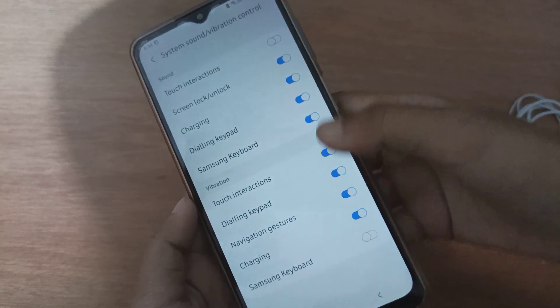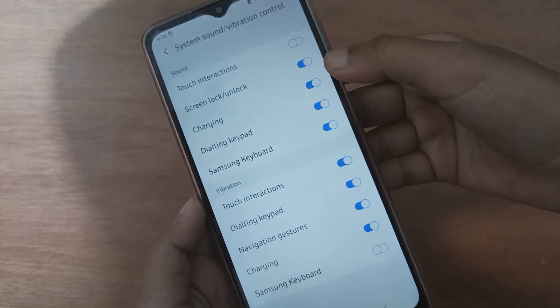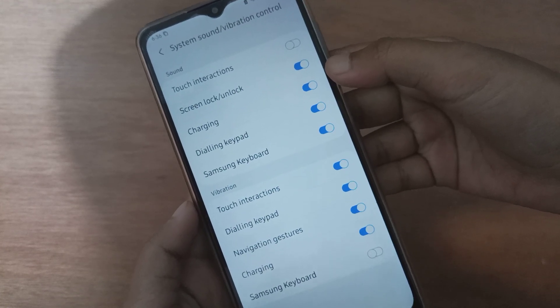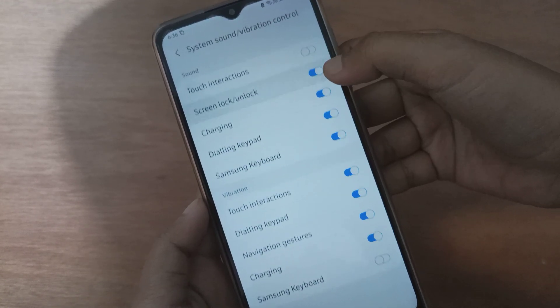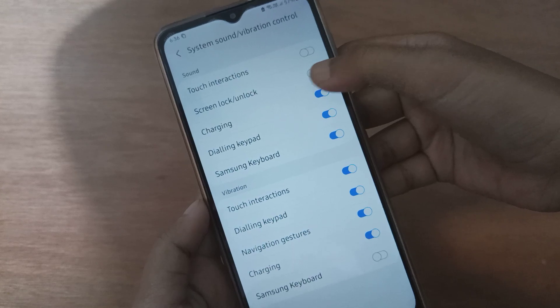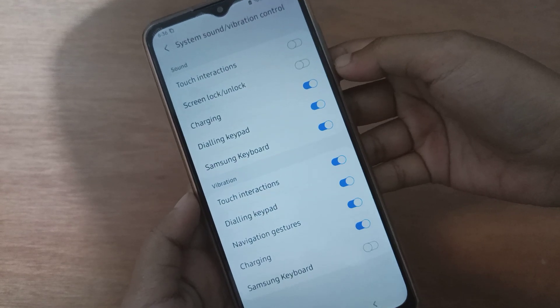Here you will find the screen lock and unlock option. If you want to deactivate the screen lock sound on your device, just click on the second icon to the left side, and it will be set to off.